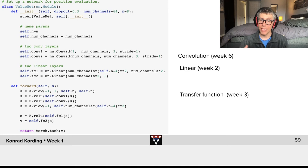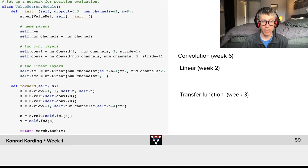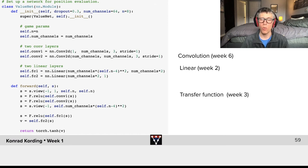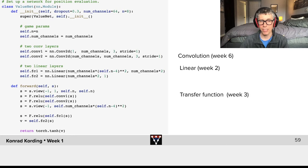We'll talk about linear networks in week two. We'll talk about these non-linear transfer functions, for example relu, in week three. We will talk about convolution in week six in the context of computer vision.